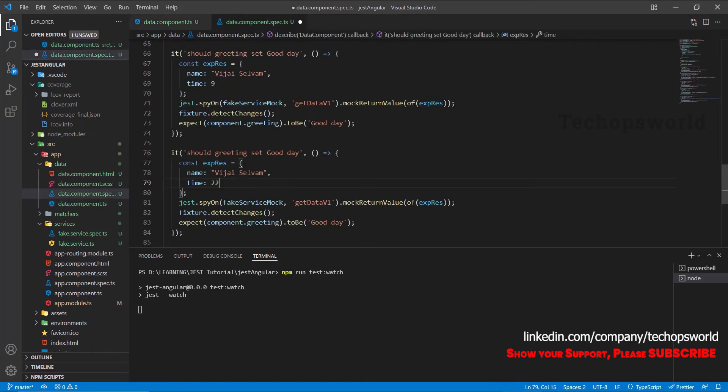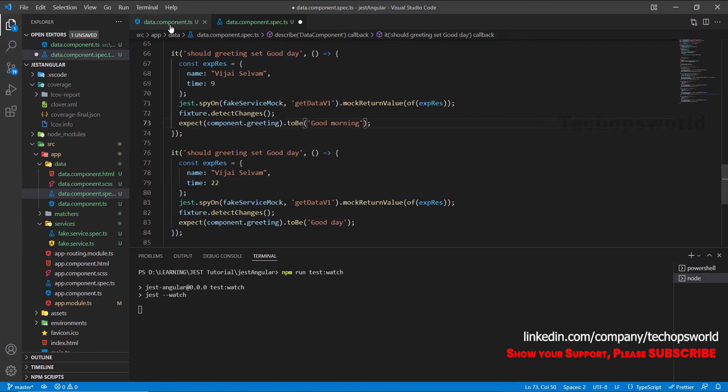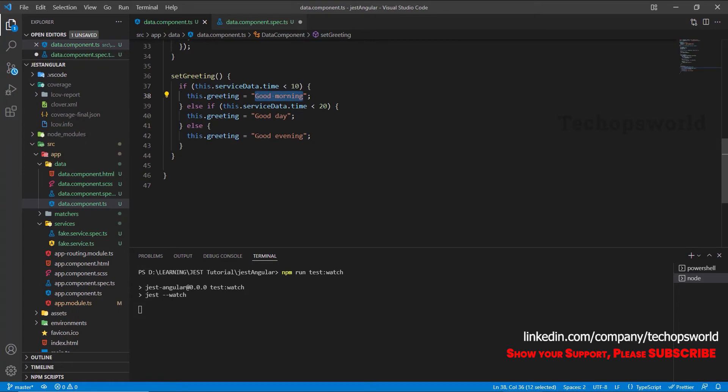And in the last case it should be good evening.